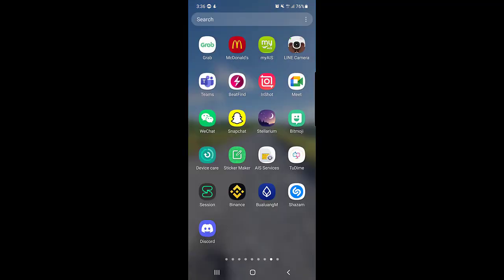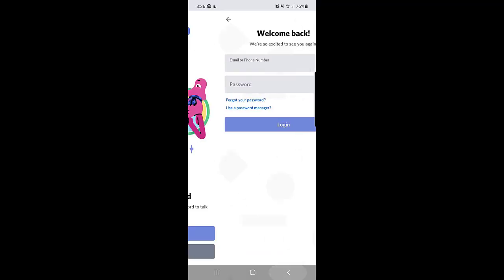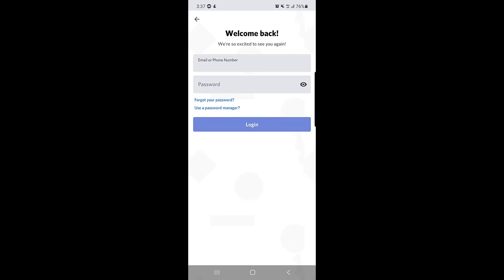Once you open your Discord application and tap on Login, it asks for your email or phone number. If you've lost access to the phone number or email you used to create your account, it is very difficult to get back your password. I'll show you how to do it, so please watch the video till the end.